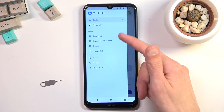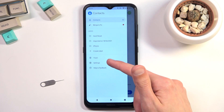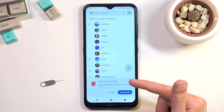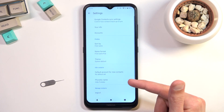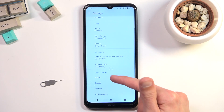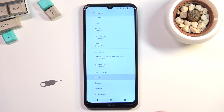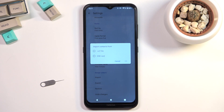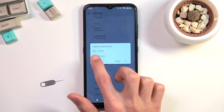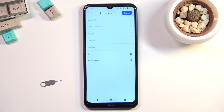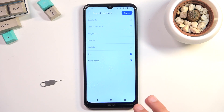Navigate to settings and right here you will find the import option. Once you click on it, select that you want to import from SIM card and this will show you all the contacts that are on the SIM card.